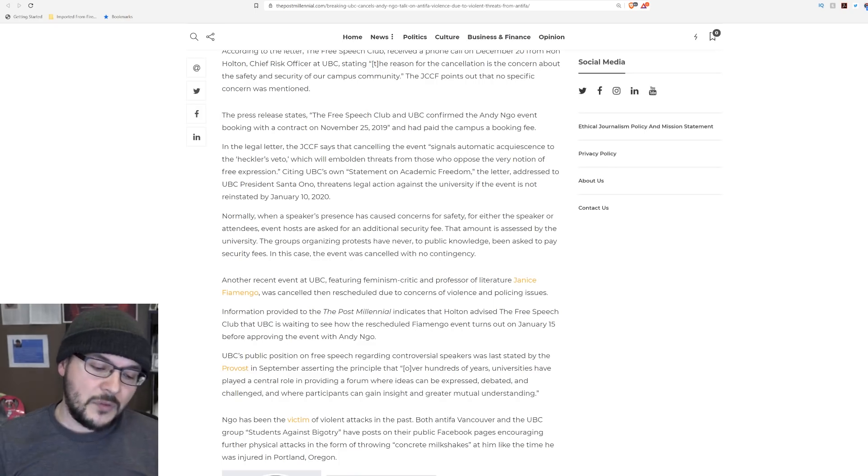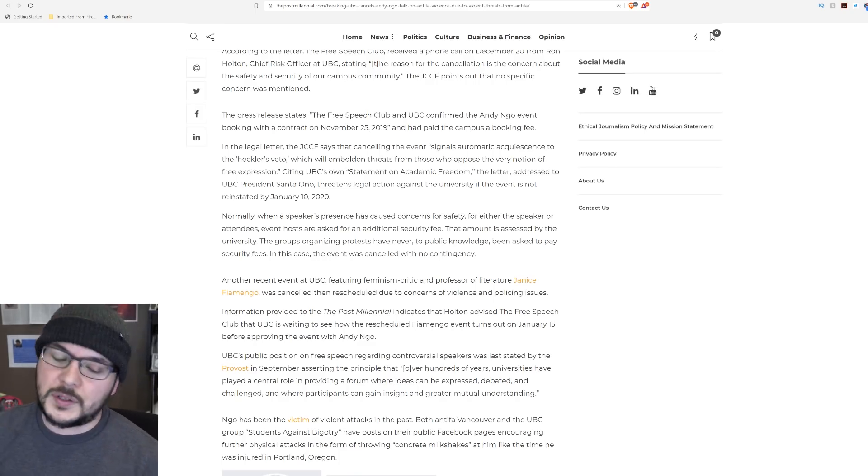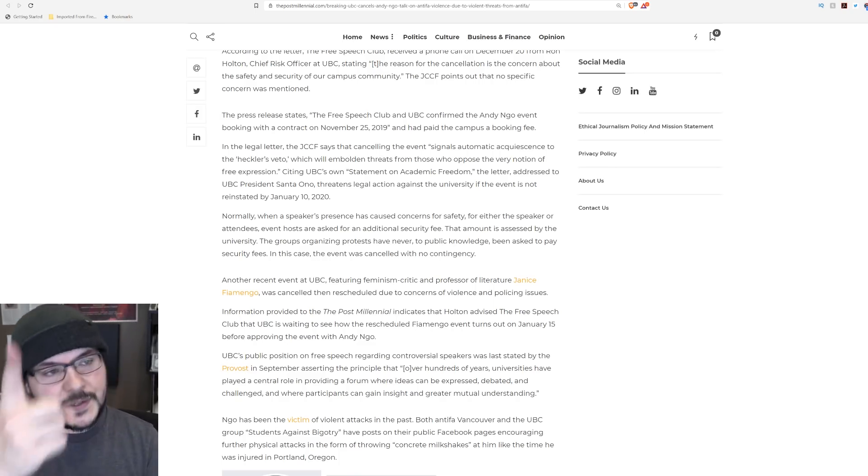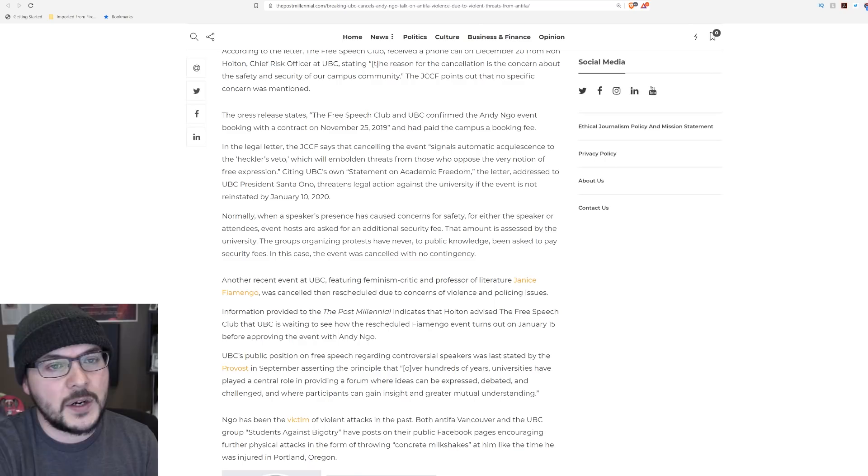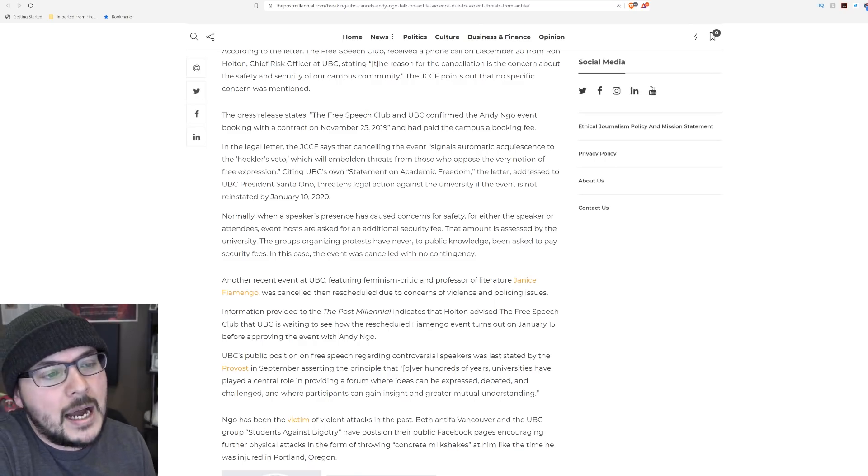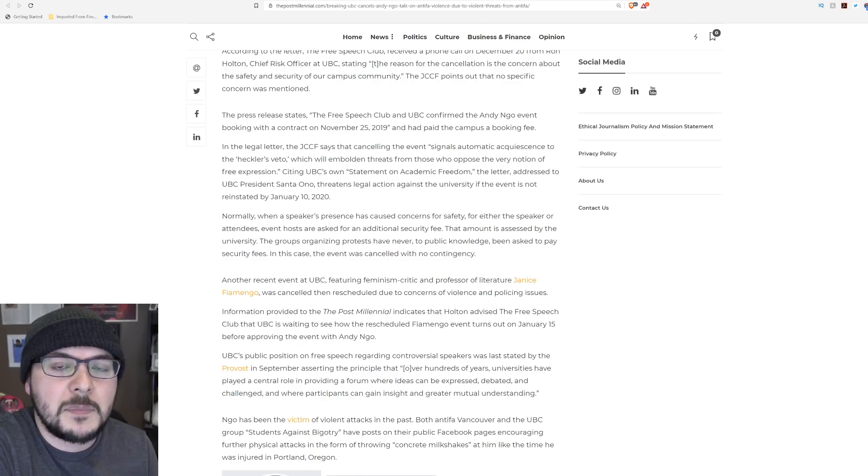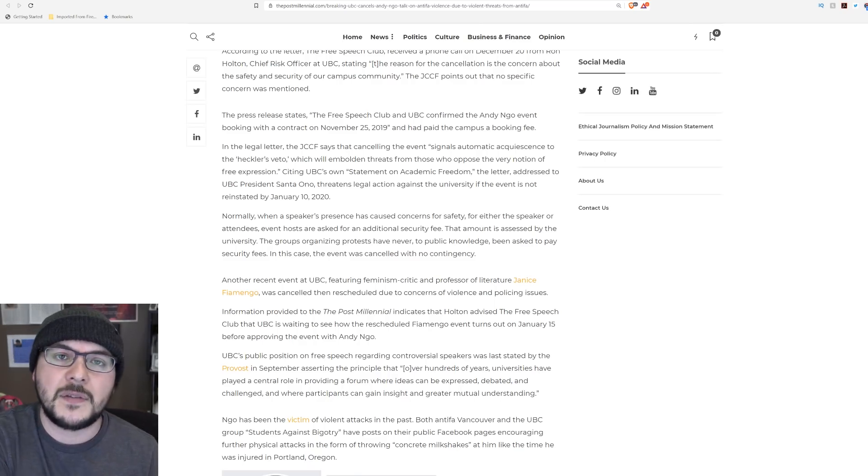Stick around. The censored segment from Tim Pool is coming up next at 6:30 on youtube.com/timcastnews. I'll see you there.